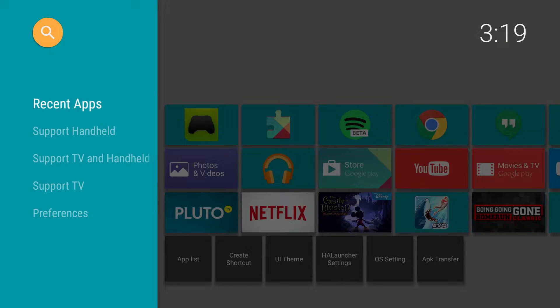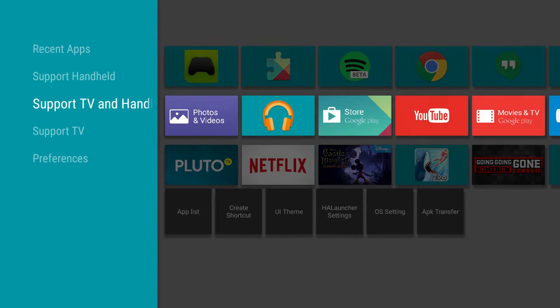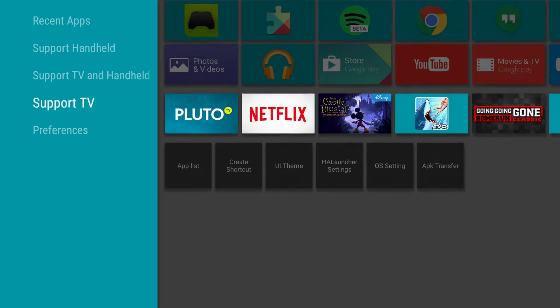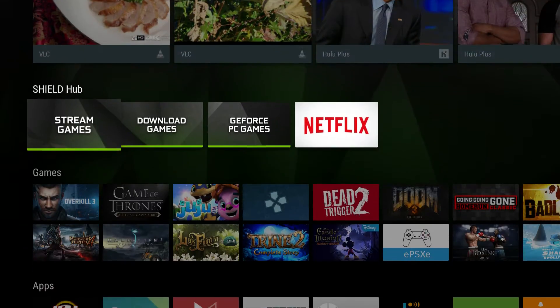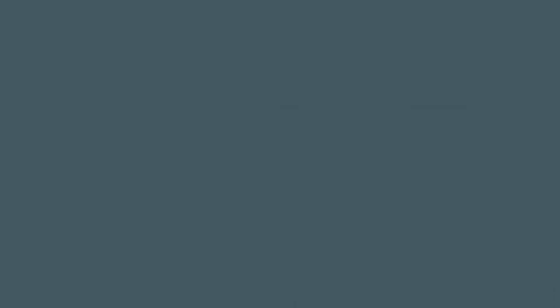HAL launcher, as you can see, when I click it, it's going to change the view of the NVIDIA Shield TV interface. The only problem is when you hit home, it changes it again.